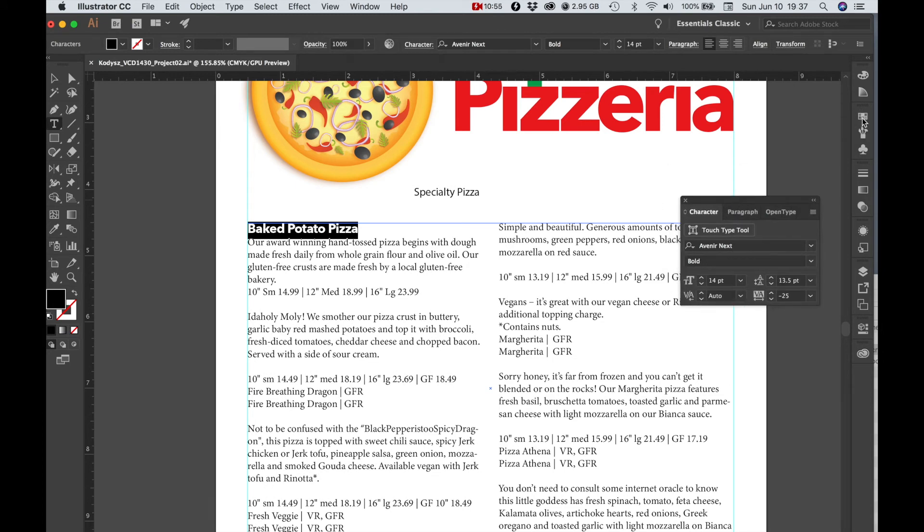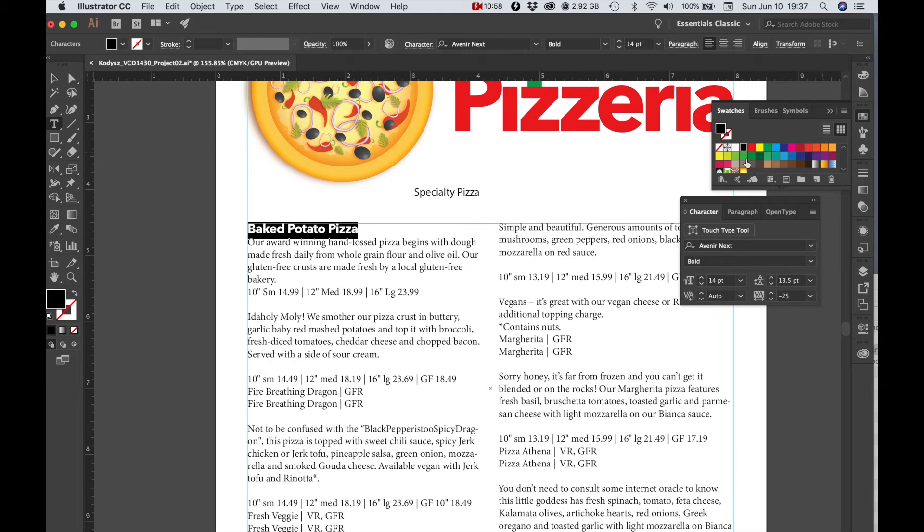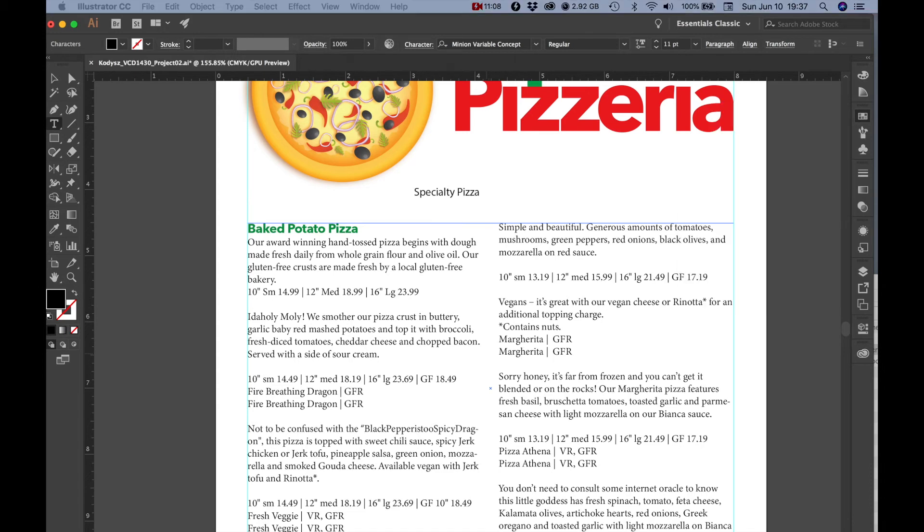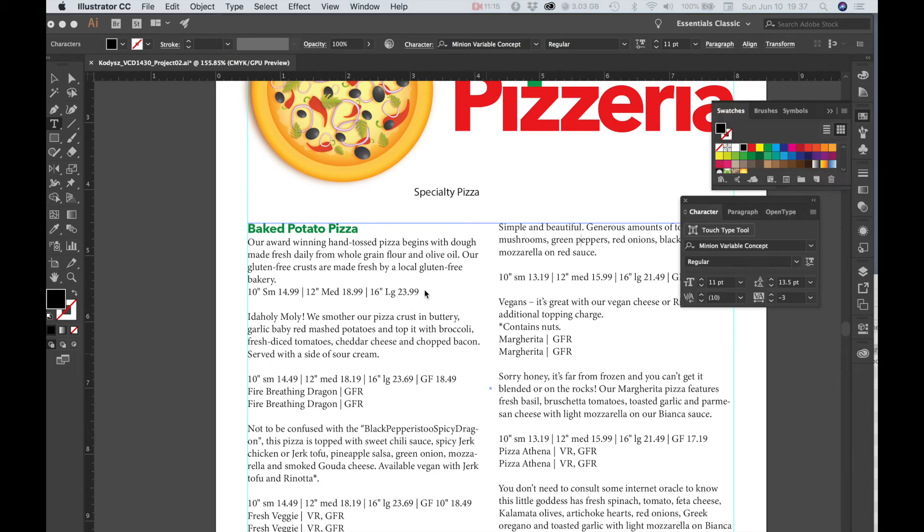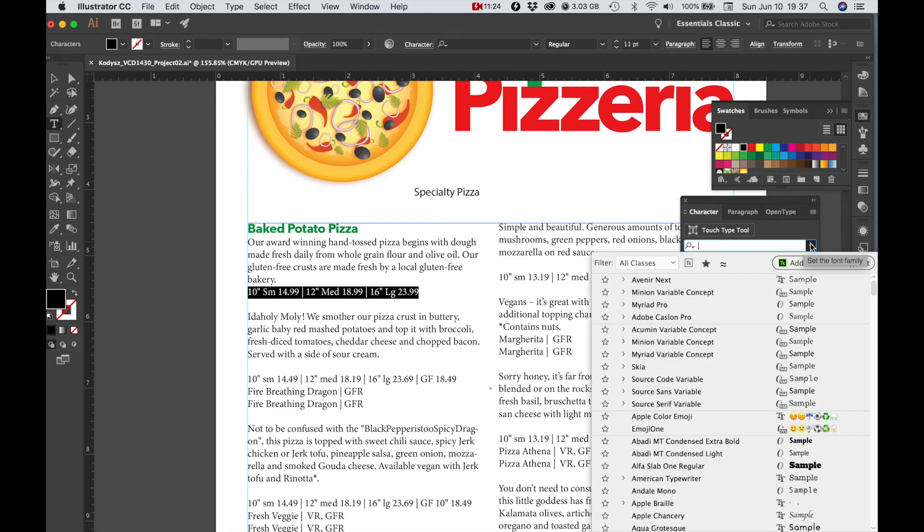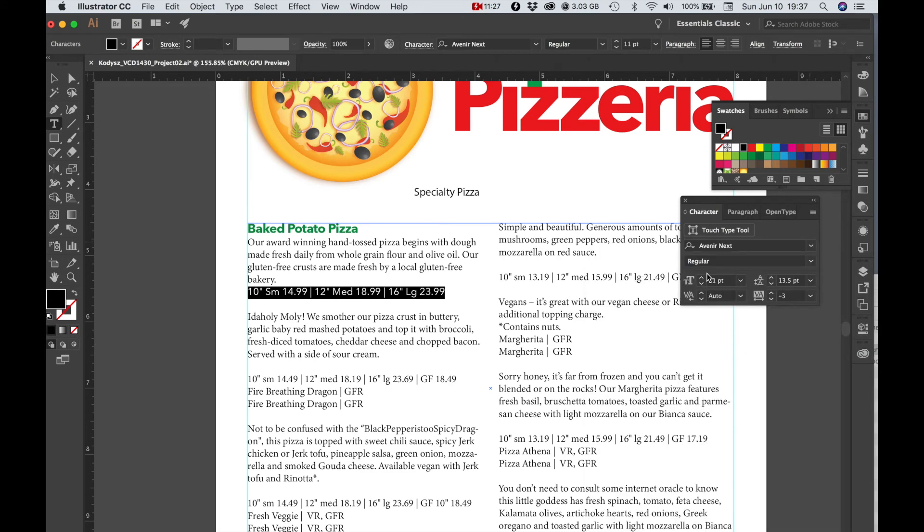I'm going to change the color. Next we're going to format the price information, so again I'm going to choose Avenir bold.